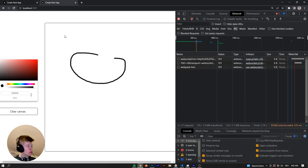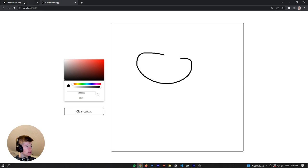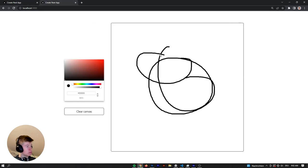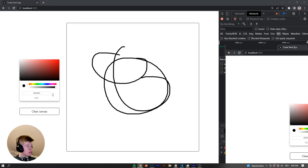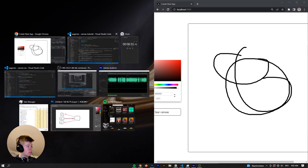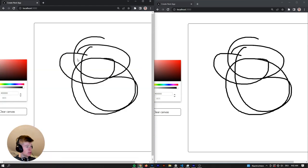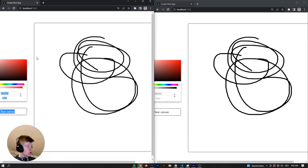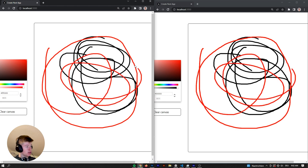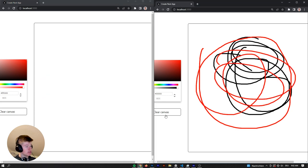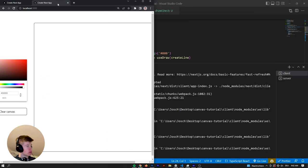Let's take a look at what happens. As you can see, whenever we draw a line, the changes get propagated to the other client. I could open them side by side — and as you can see, it works, and it also works with the color. The clear canvas doesn't work yet because we haven't done a WebSockets integration for that.